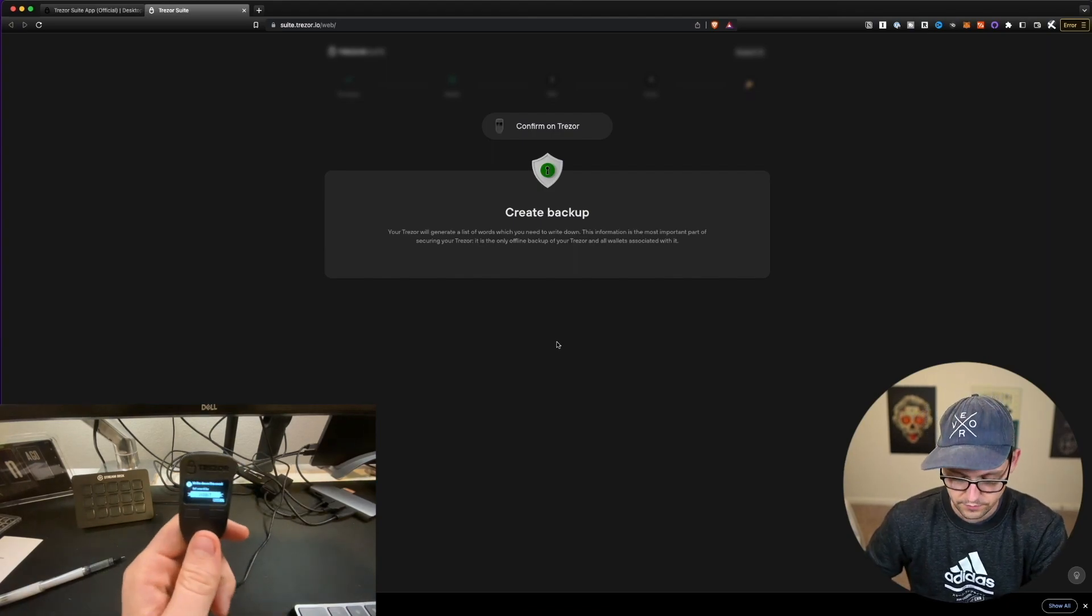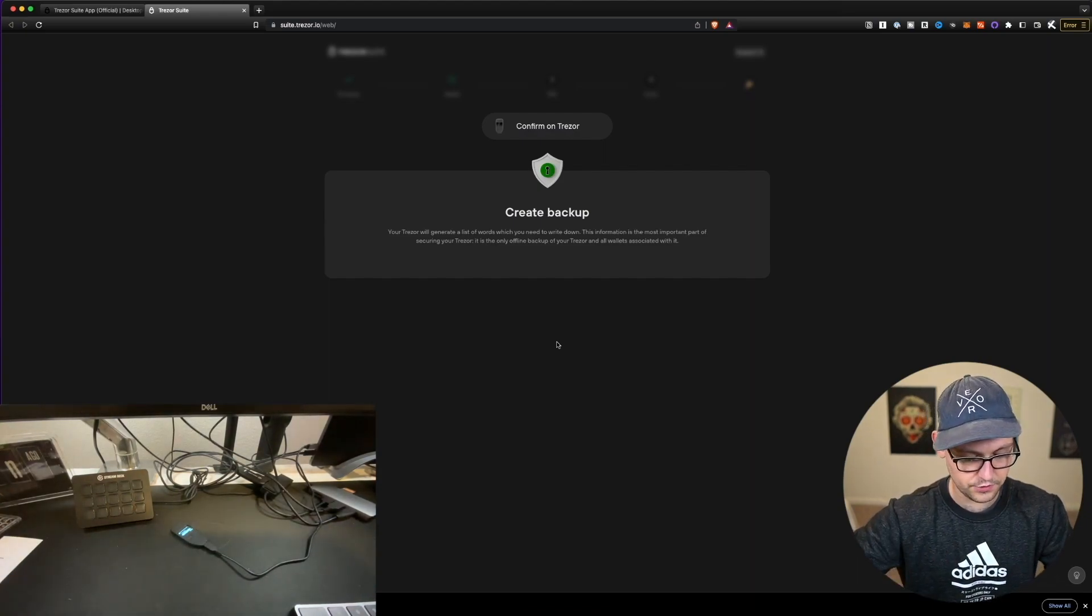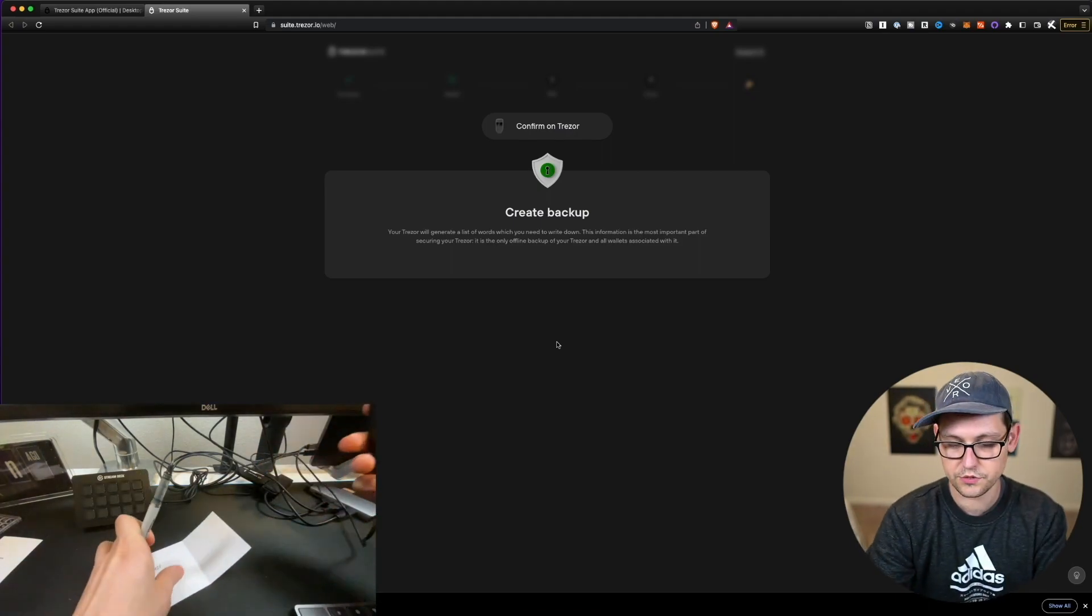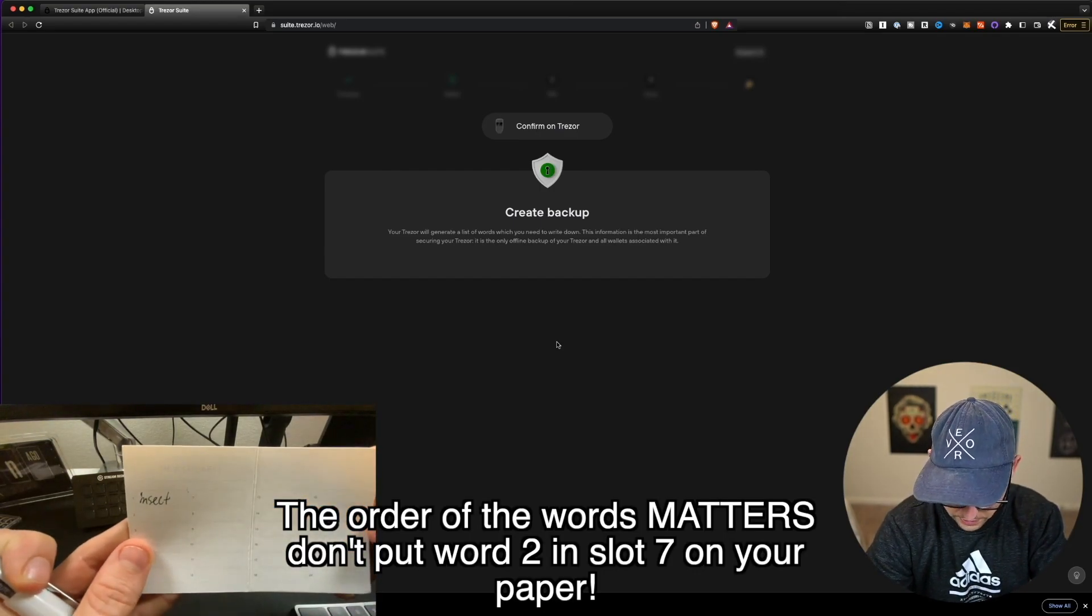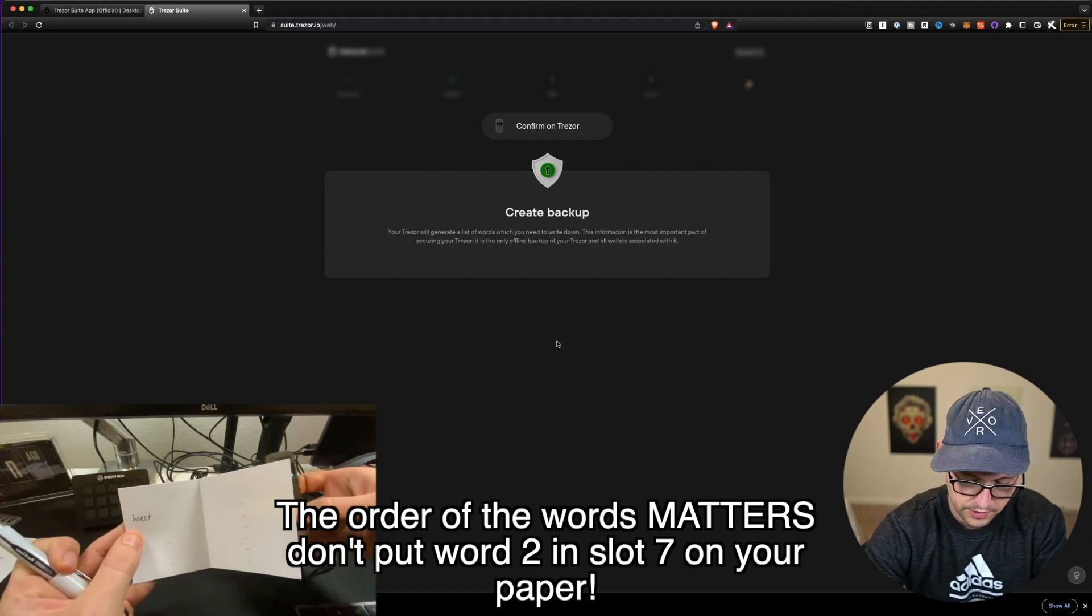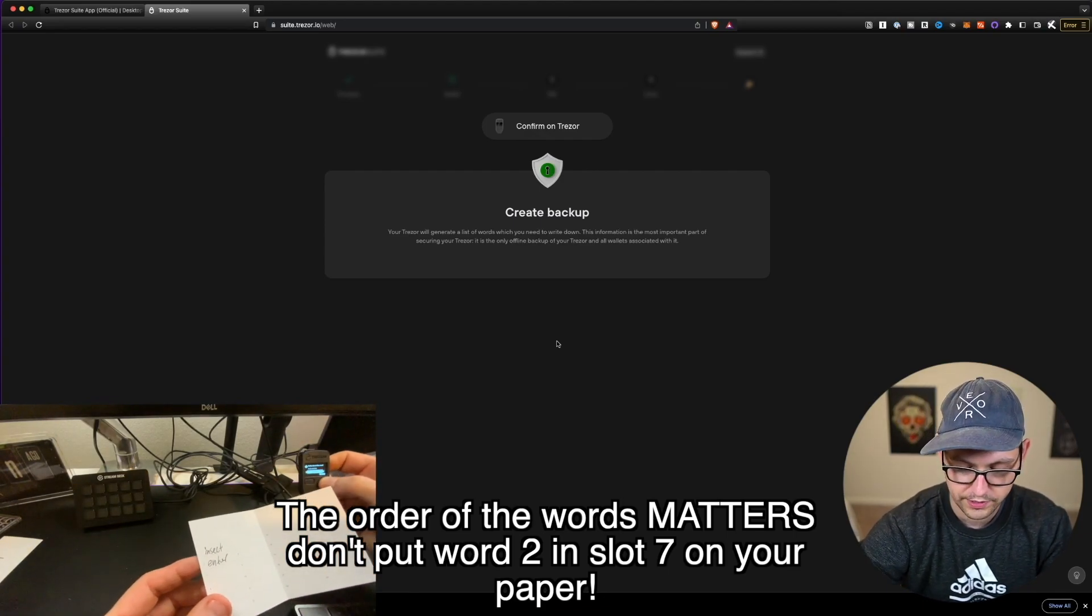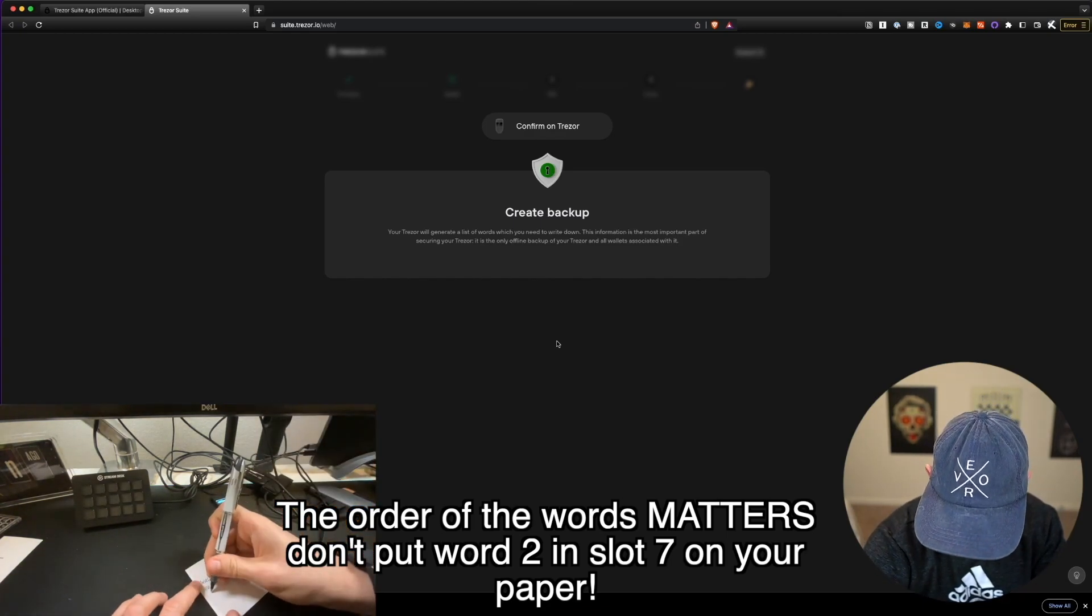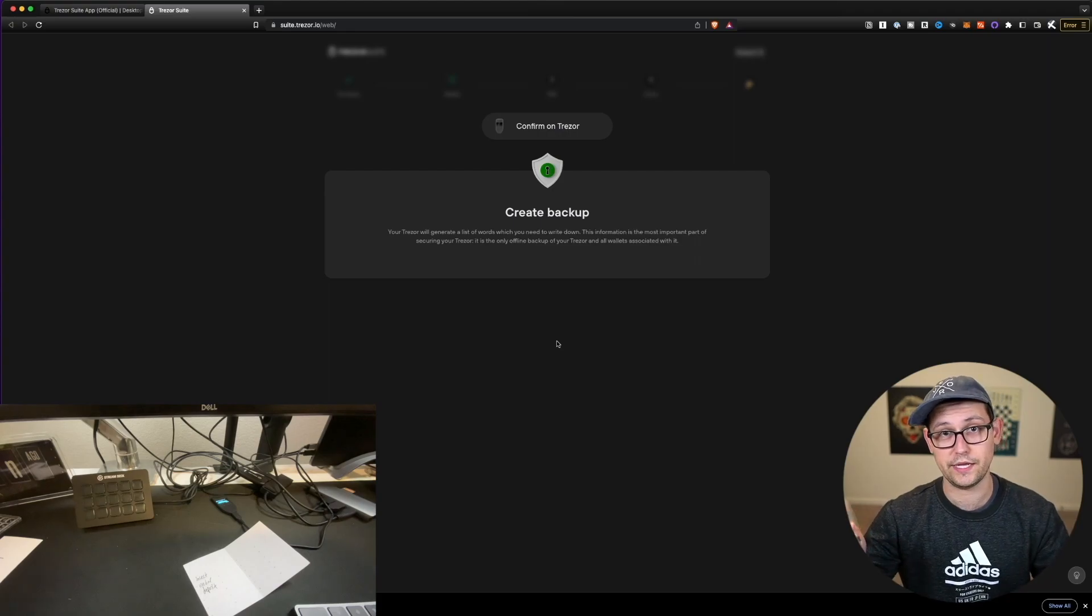So now it's saying confirm on Trezor. So it's telling us to write down the seed. Our first word here is insect. And obviously, I'm just doing this for demonstration purposes, you should never share your seed phrase with anyone. So I'm going to write these words down one at a time. And I'm just going to click next to see the next word. And it does really matter on this flimsy piece of paper, which order you put the words in. So obviously one insect, two the second word is going to be enter, make sure you're not putting enter next to seven, make sure you're putting it next to two. And obviously your word is probably not going to be enter, it's probably going to be something else. So three deposit for me. So I'm going to go find three, and I'm going to write deposit. I'm going to go ahead and jump ahead and just do this for all 24 words. And then I'll meet you guys back here.